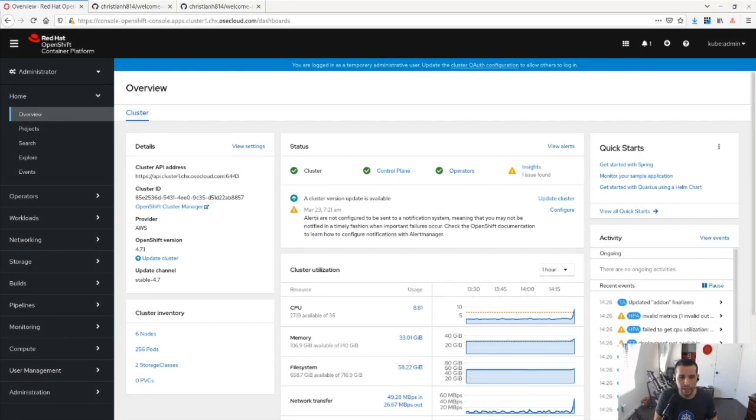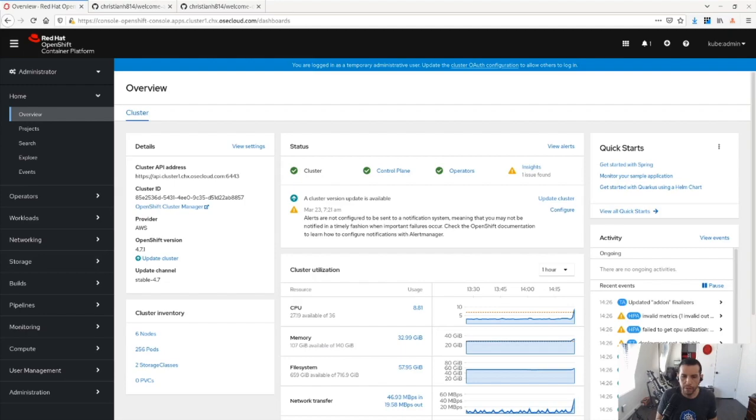Hi, my name is Christian Hernandez from the Cloud Platforms Business Unit over at Red Hat. In this video, I'm going to be showing you how to build a GitOps workflow using Kubernetes native CI CD tools.